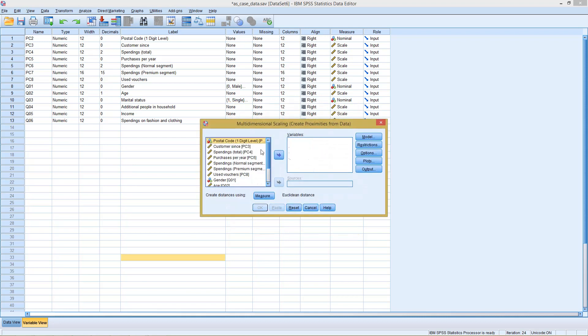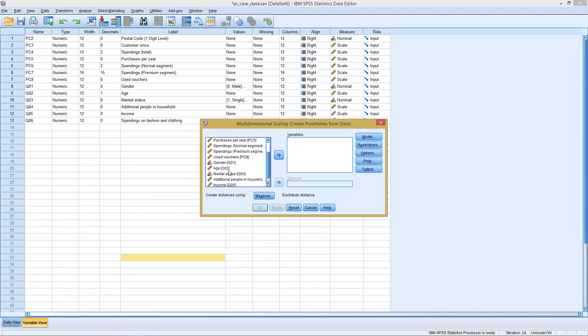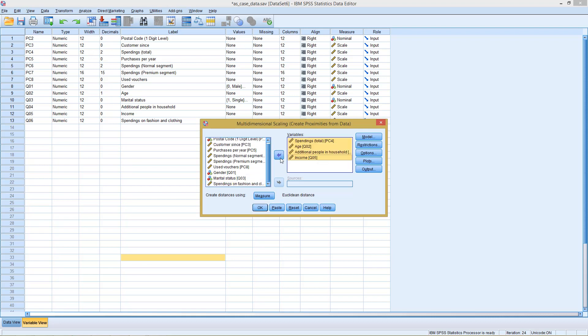We can then think here about variables which we want to represent. In this case, this method can work with binary data, with count data as well, but it usually should be the same scale level which we implement here. So here we could, for example, go with spendings, we could go with age, people in household, and income. In this case, we have four different variables, meaning we have a four-dimensional problem. We want to represent this four-dimensional problem, those four-dimensional data points, the respective observations, in a two-dimensional diagram.